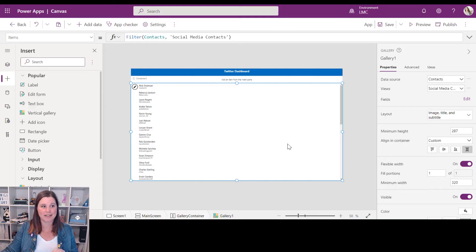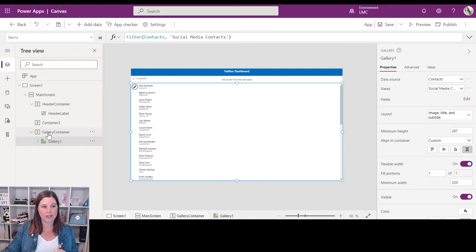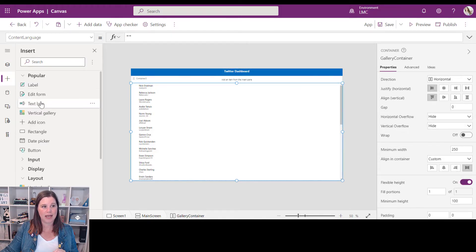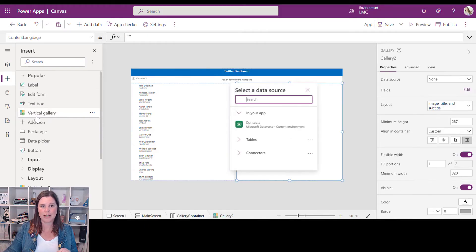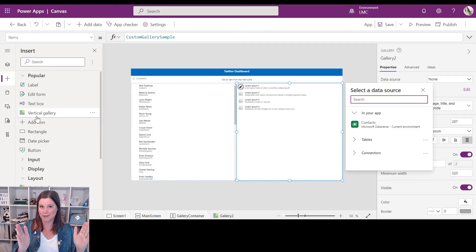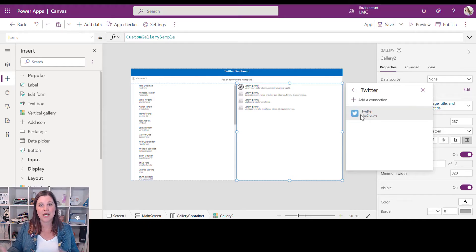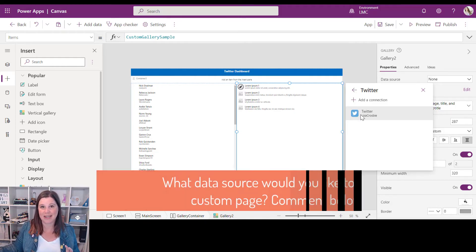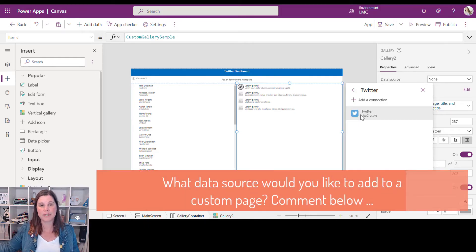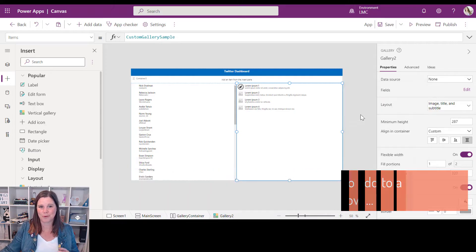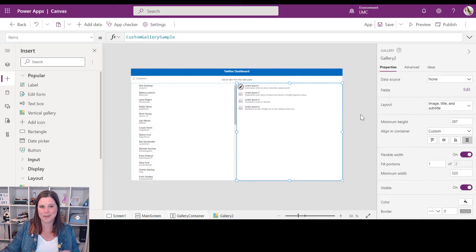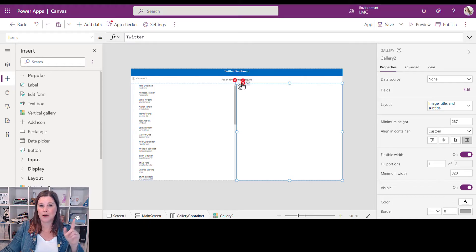I want another gallery side by side, so back in the gallery container I'll add another Vertical Gallery. Because I'm in a horizontal container, the two galleries appear side by side. This time I want to make a connection to Twitter. You can connect to any data source here — Teams, Planner, To Do, or whatever business systems you use. I've connected to Twitter and now I need to specify the formula.